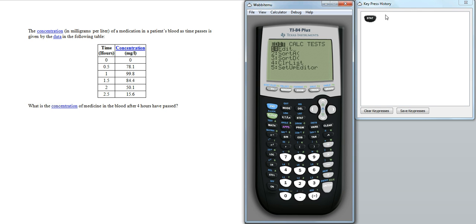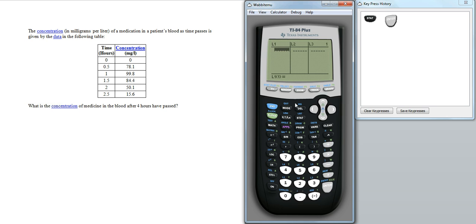So the first thing we want to do is press on stats, and you can see the keypress history here if you want to follow along at home. We're editing that information. So in list 1 we're going to enter the time data.